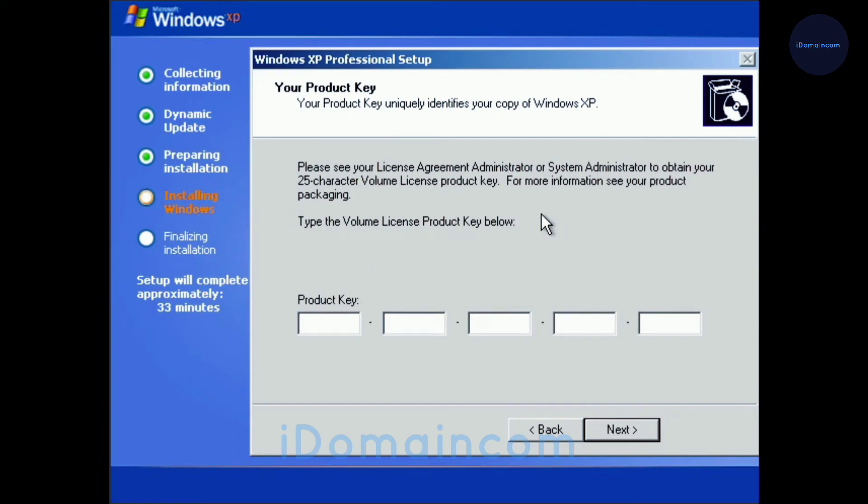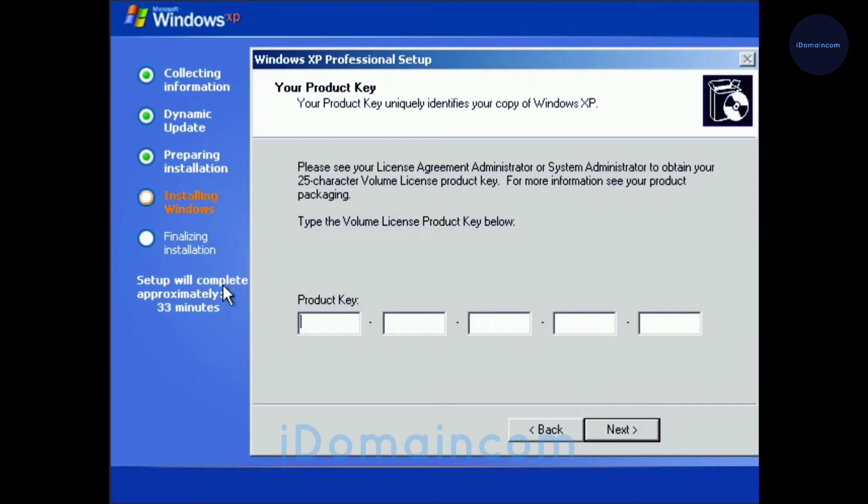And then the product key. Remember how we said that we need a product key and that was written on the website? It should be a really good time to pull that up right now, mostly because we need to go to the next step. I pulled it up on my second monitor so I'll just type it out right now.